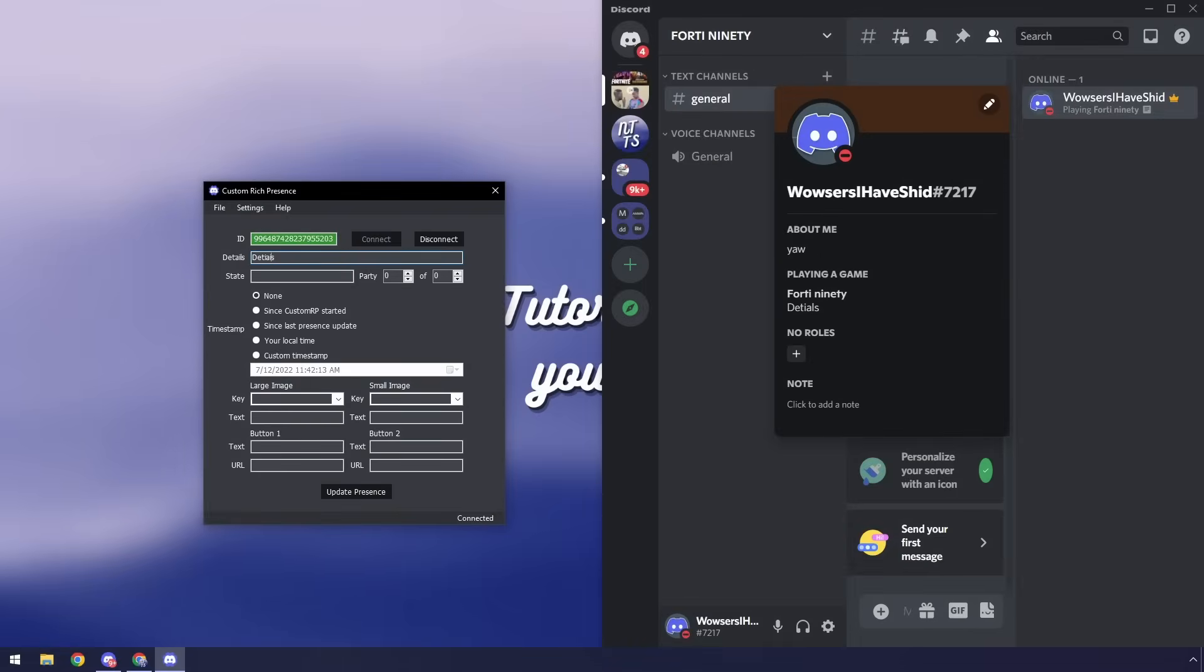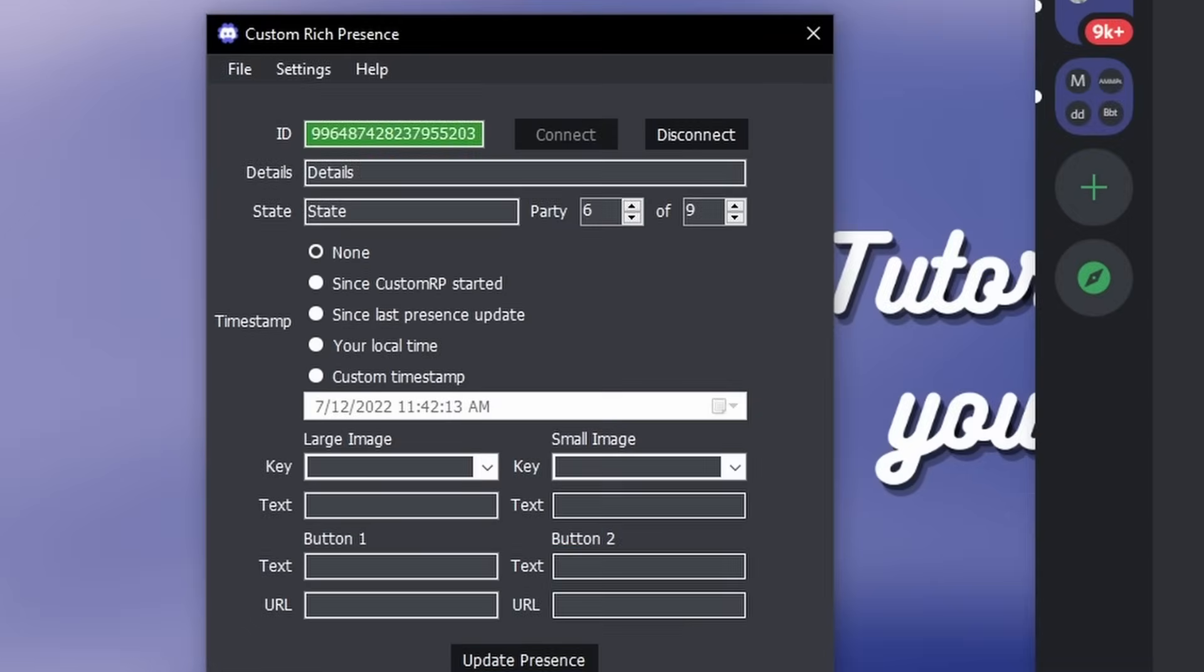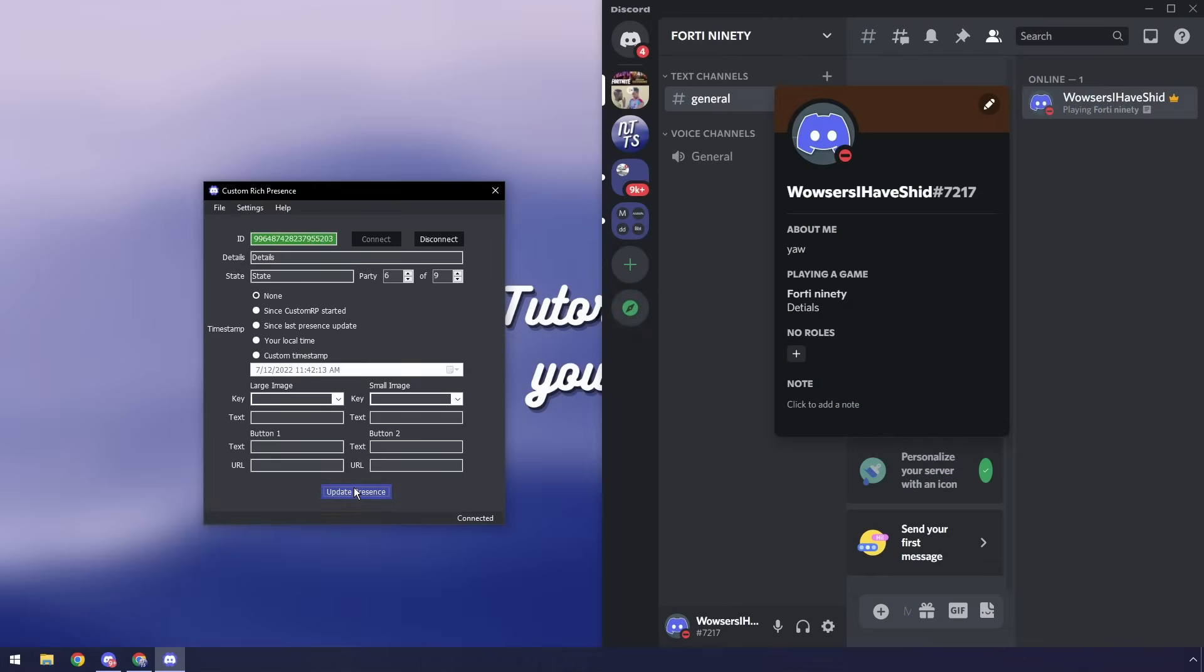Wow, I'm just I'm on something today. Anyways, details, and for state I'm going to put state and party of course and click update presence and you'll notice that the state is going to be the third line.